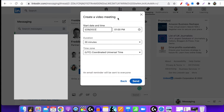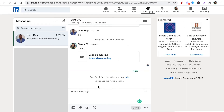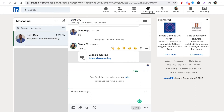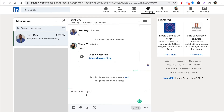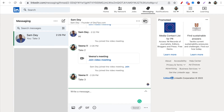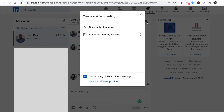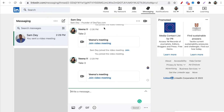So my friend has now accepted my invitation. Once someone's accepted your invitation, for the video option to appear you have to send them a message first — so I just said hello. Now I'm going to put 'take three' so he knows I'm recording. I'm going to click on the video camera icon and select 'Send instant meeting.' When we send an instant meeting, they can join straight away — that simple.